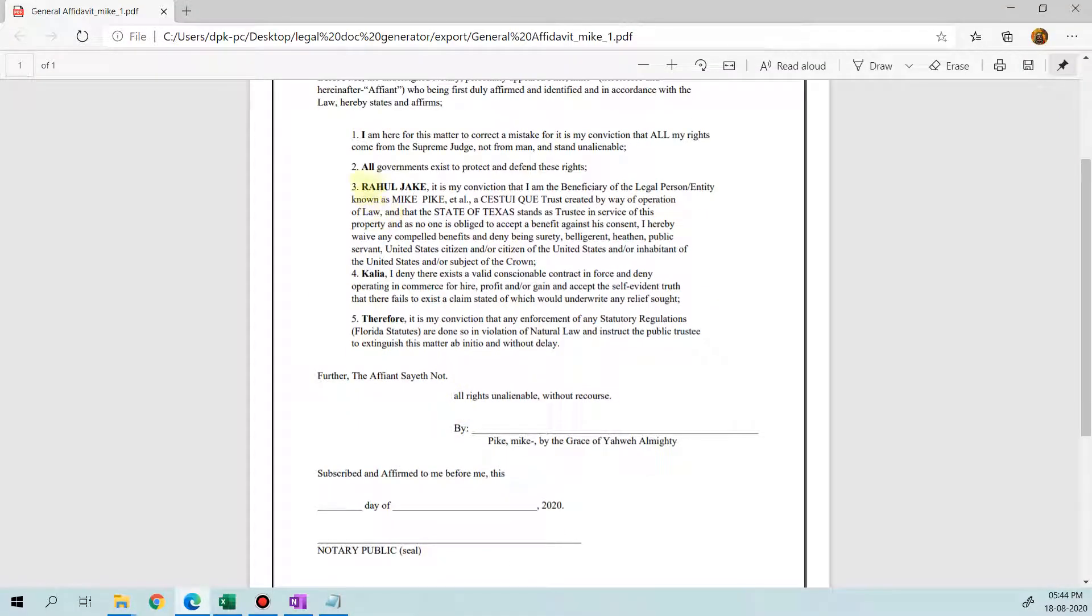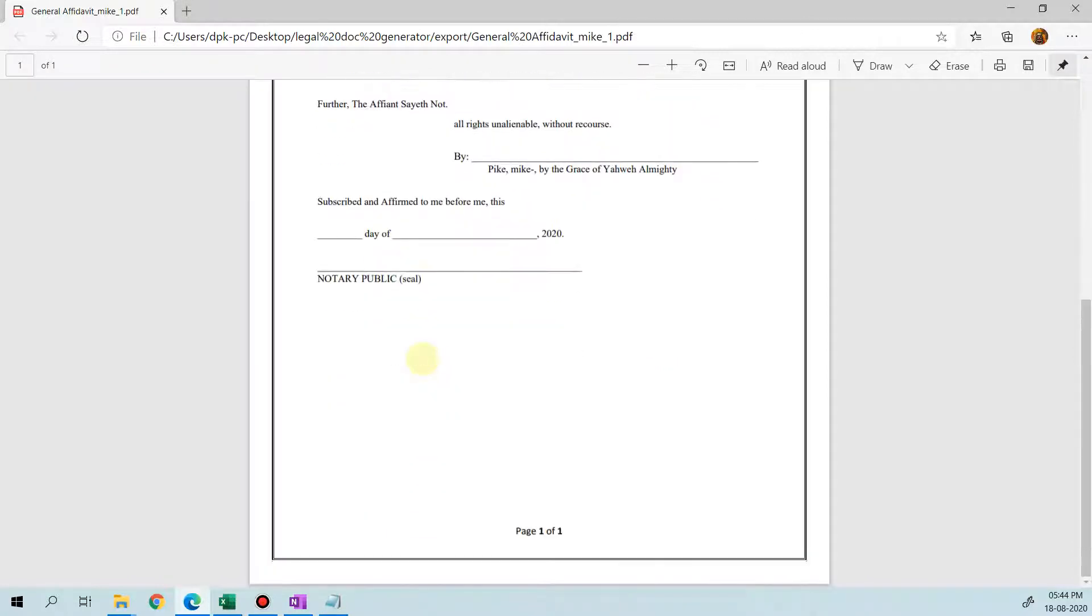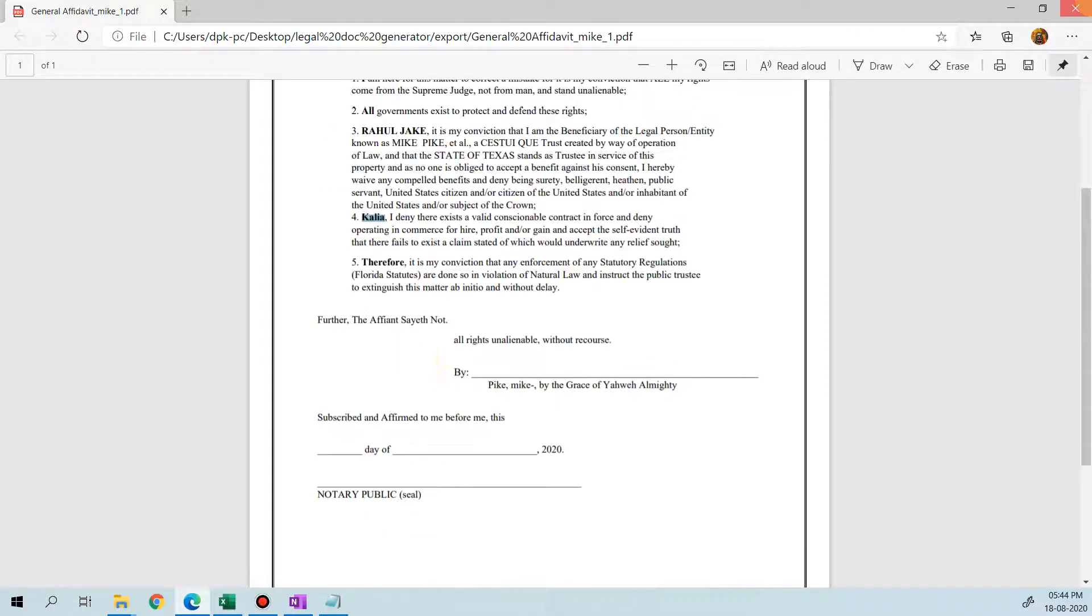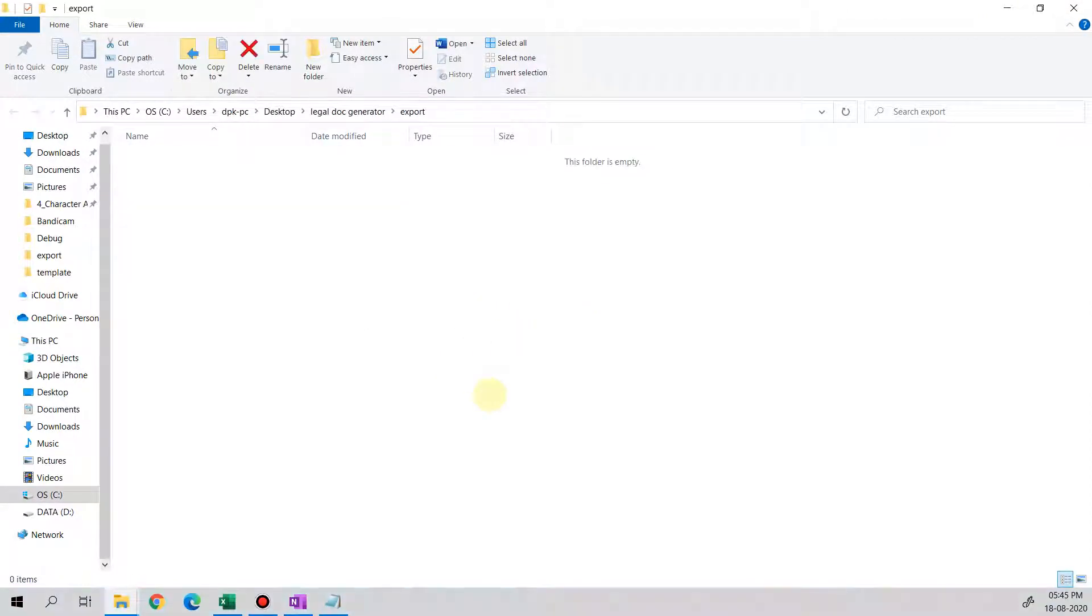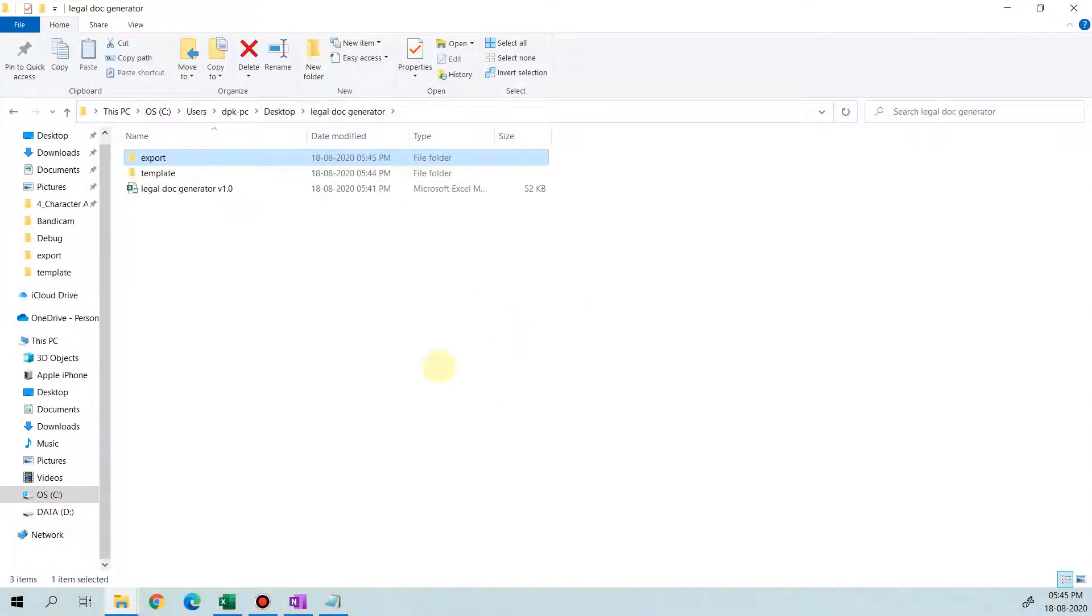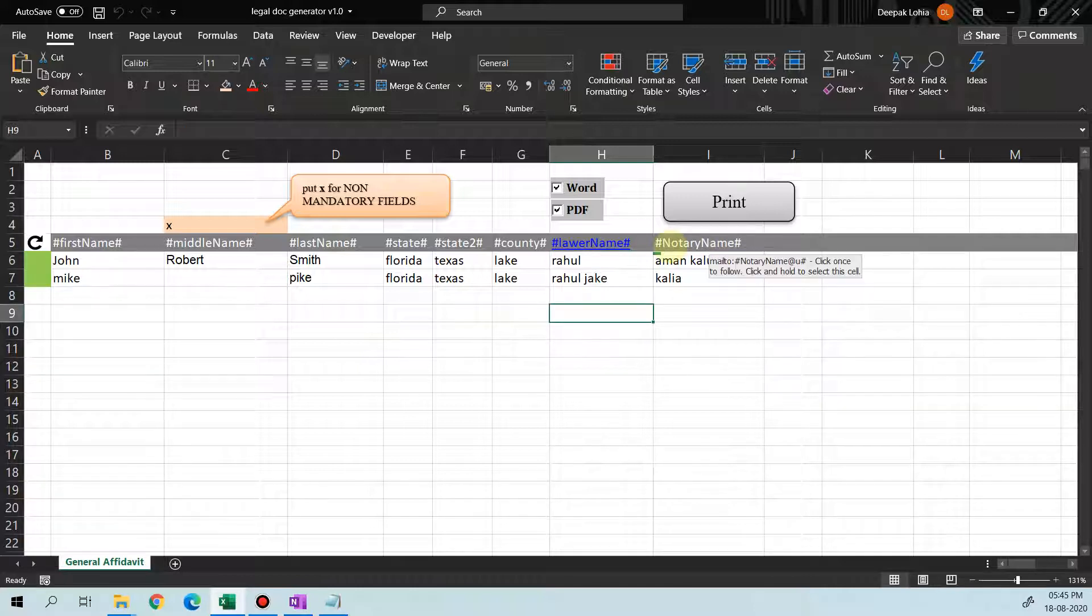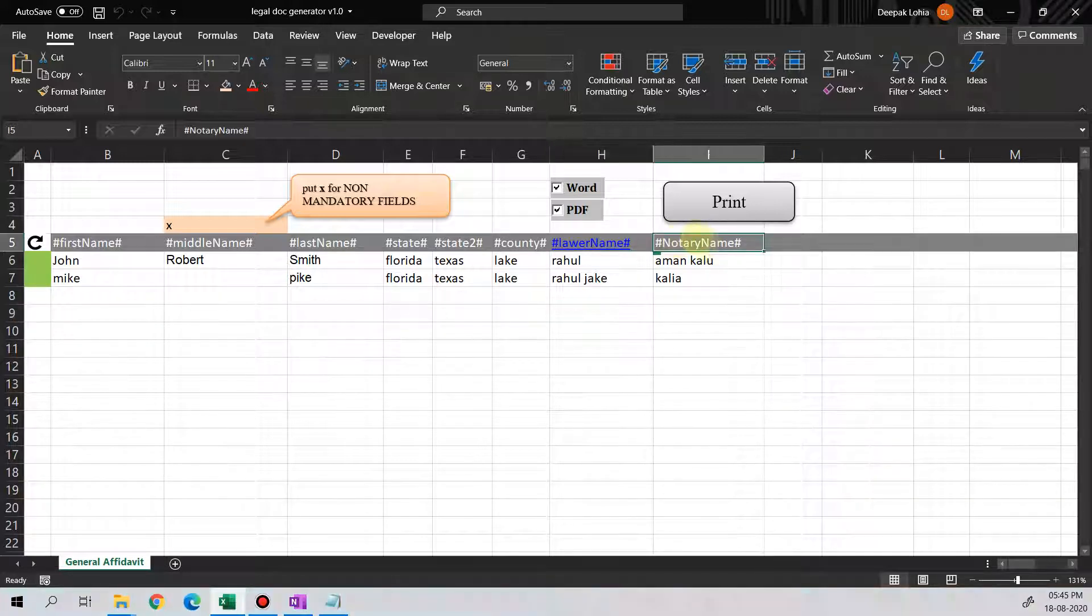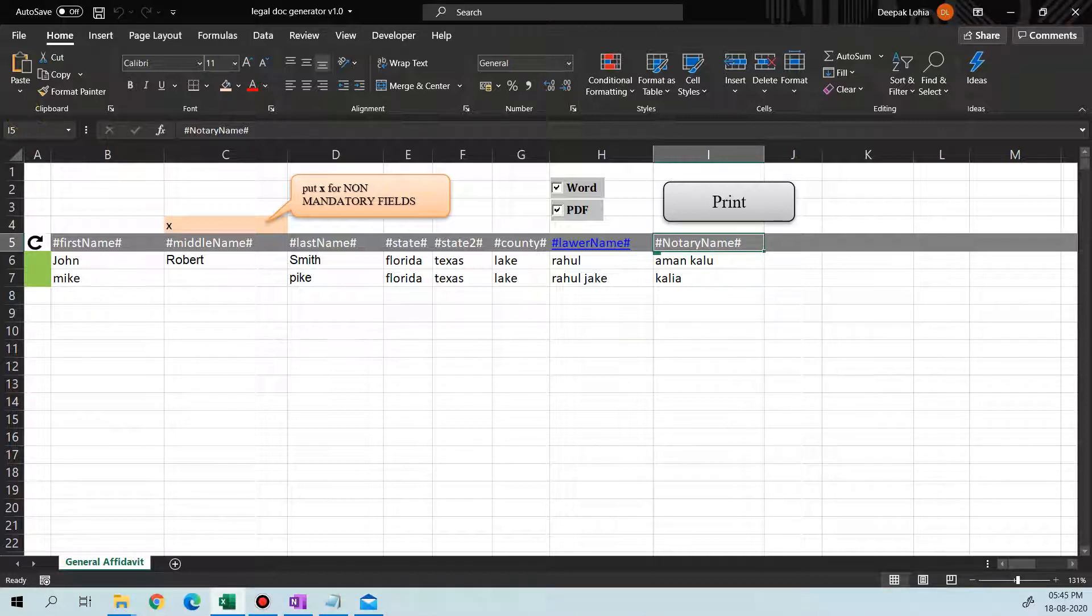All right, so the letter has been generated. We open the letter, and you see Rahul, Jake, and Kalia is in proper case. So that's how we can print legal letters, and there can be a number of letters that you can print. You can download this automation from the description link, and for similar videos you can subscribe to my channel. Thank you for watching.